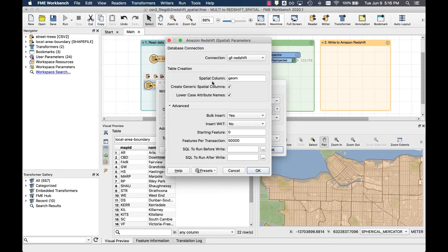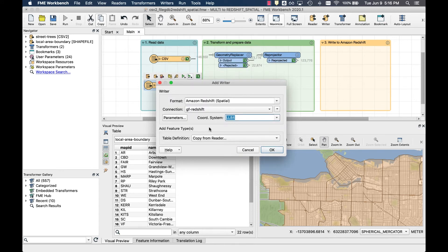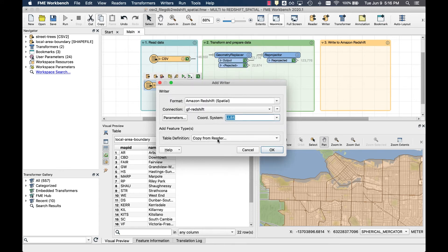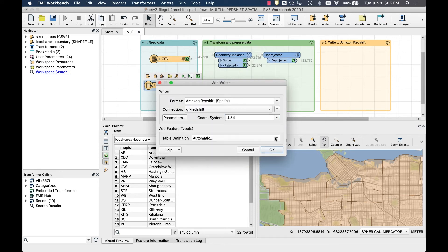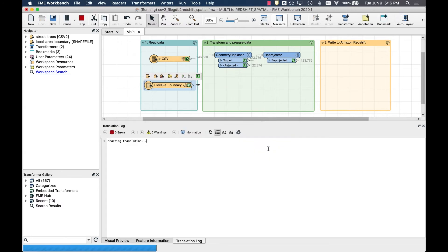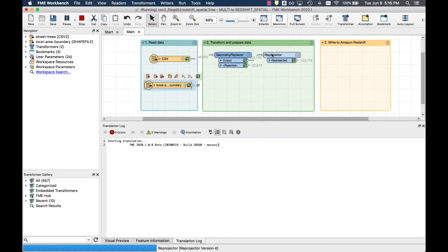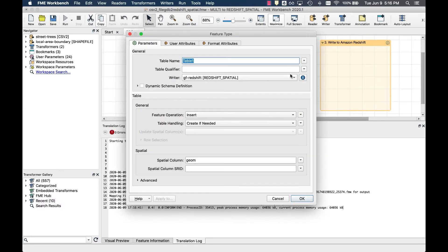In the parameters window, you can see the name of the spatial column and the number of features per transaction. The coordinate system has been detected and you can select the automatic option for the table definition. This prompts the feature type window to appear and FME will automatically create the schema based on the new dataset that you connect it to.